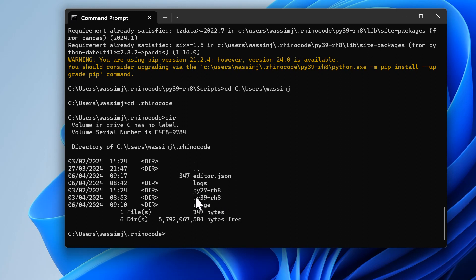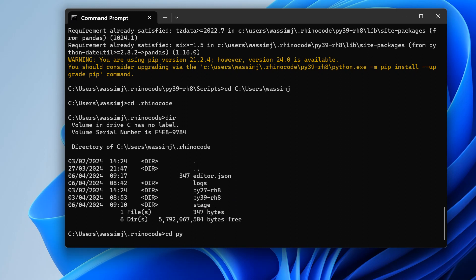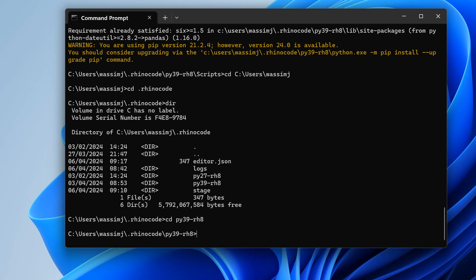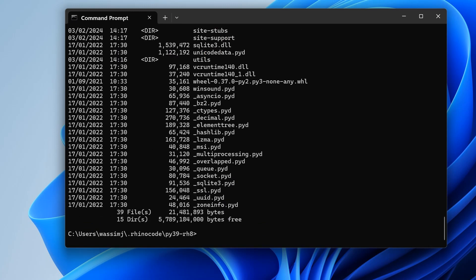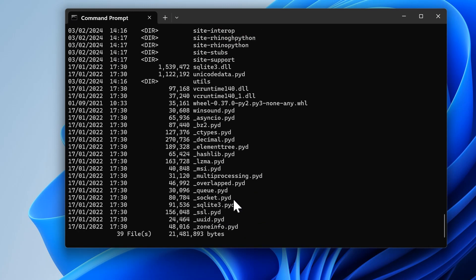As you can see, I have two folders: one is Python 2.7 which we should ignore, and another called python39-rh8 that's the one we want. If they upgrade later to Python 3.10, 3.11, or 3.12, this name might change, but basically anything with 3 in it is what you want.